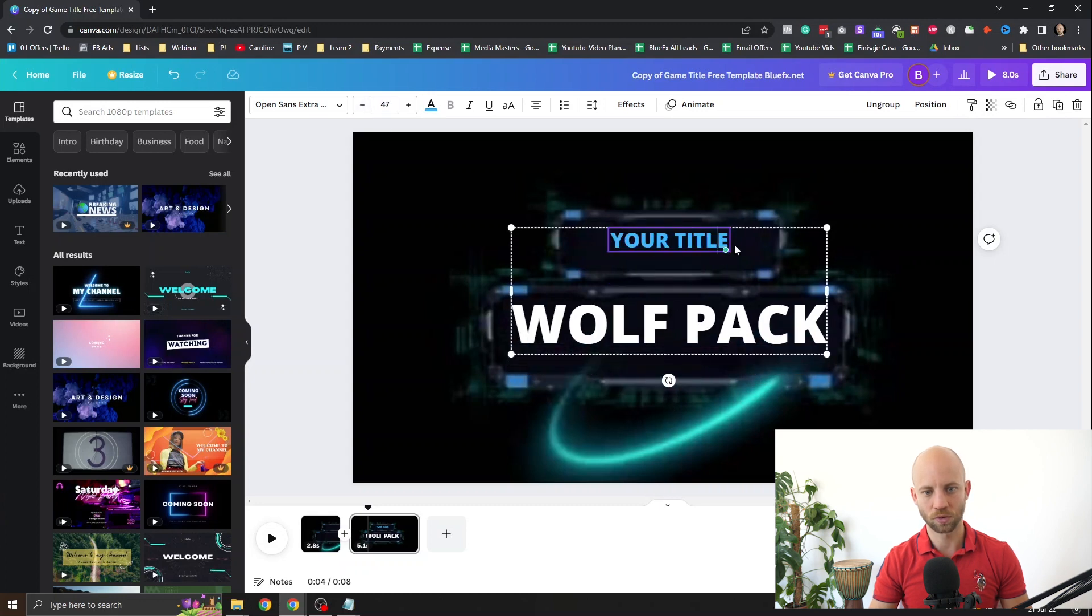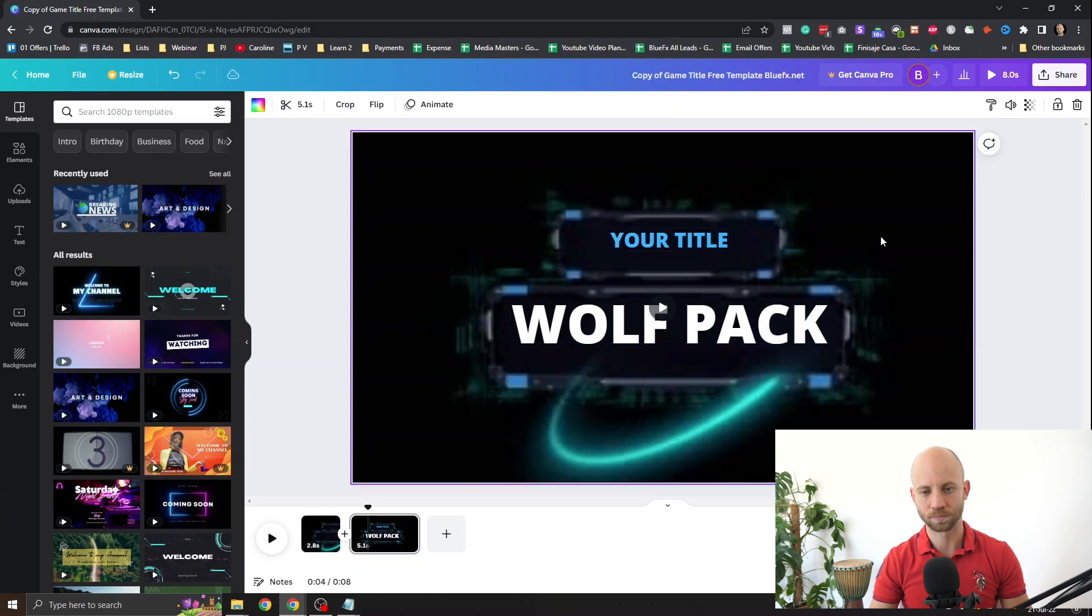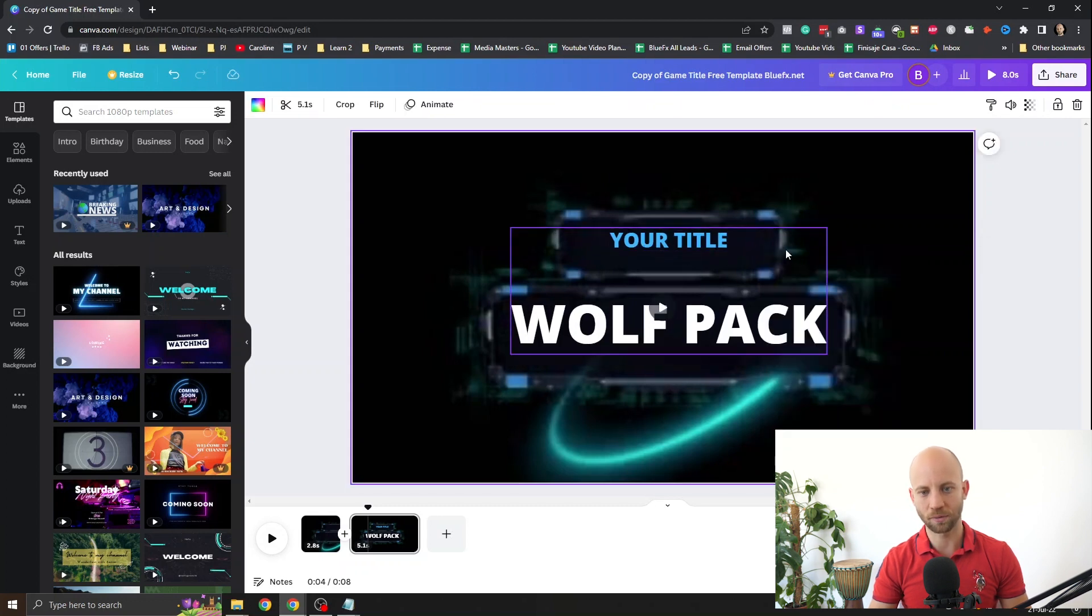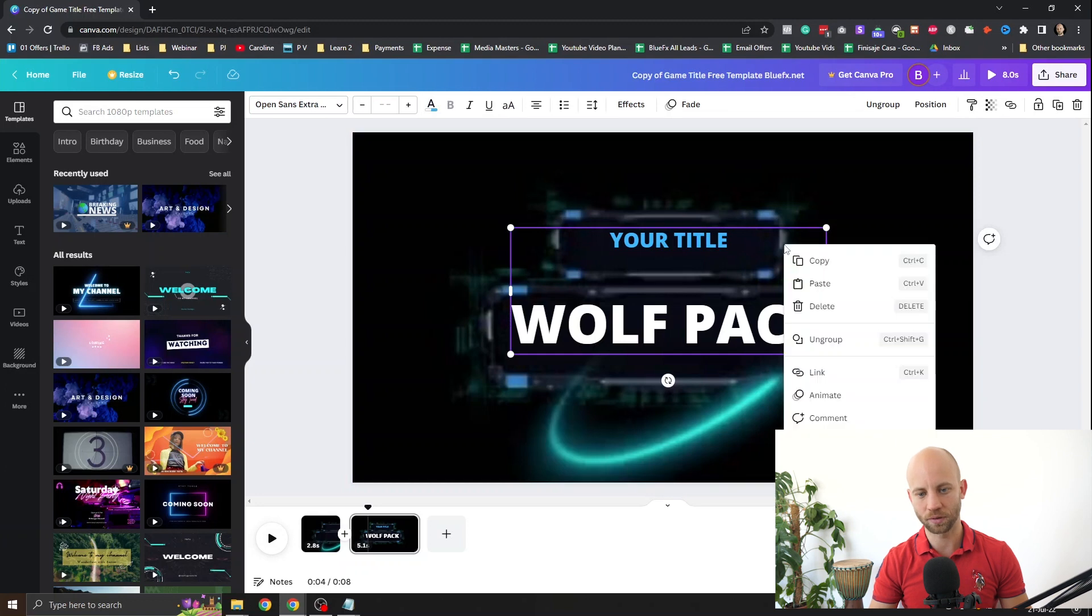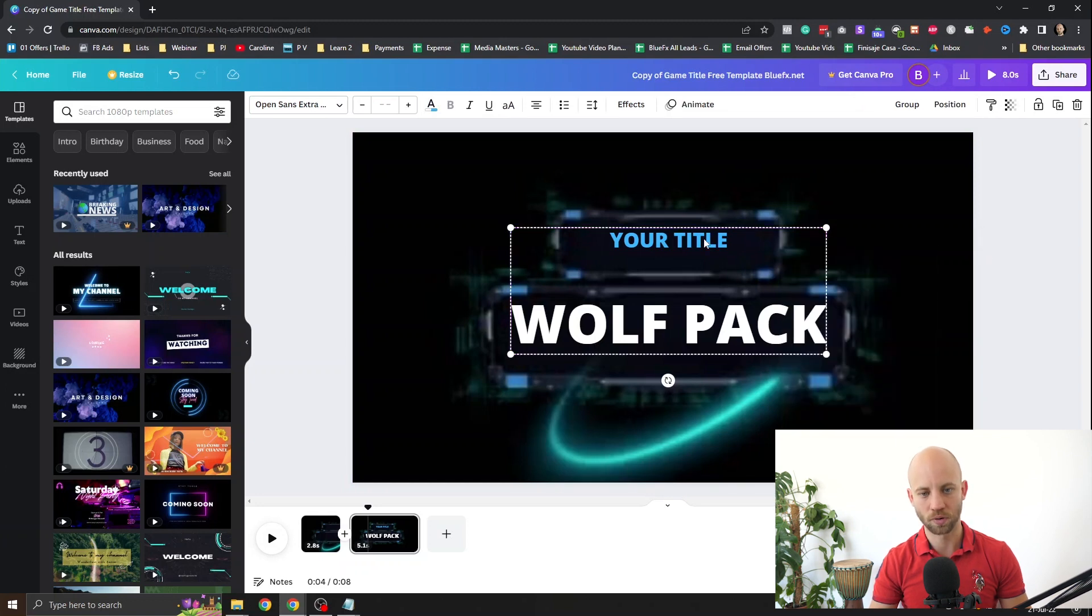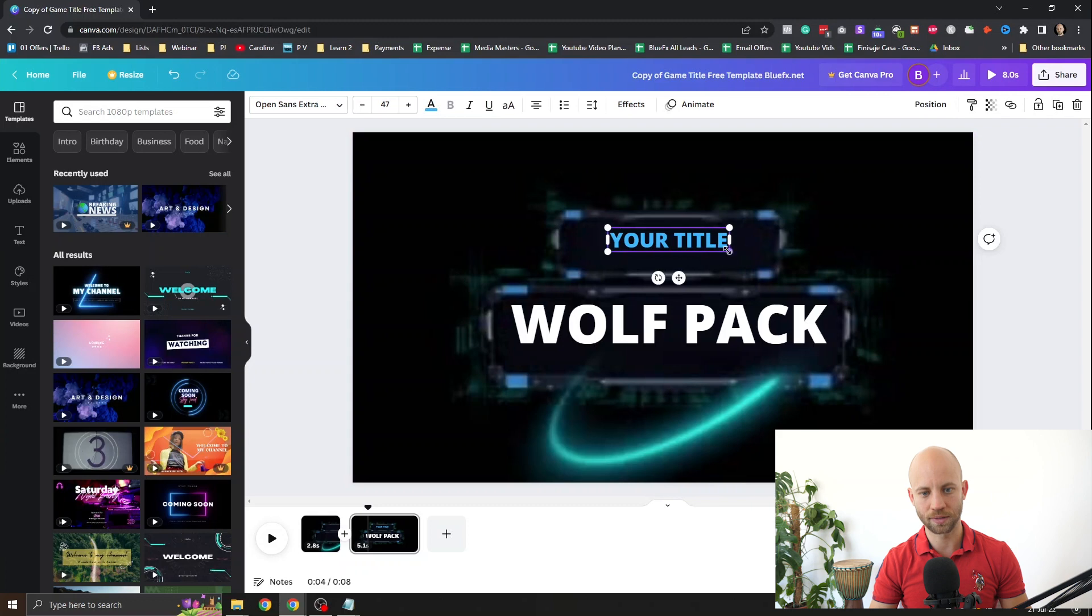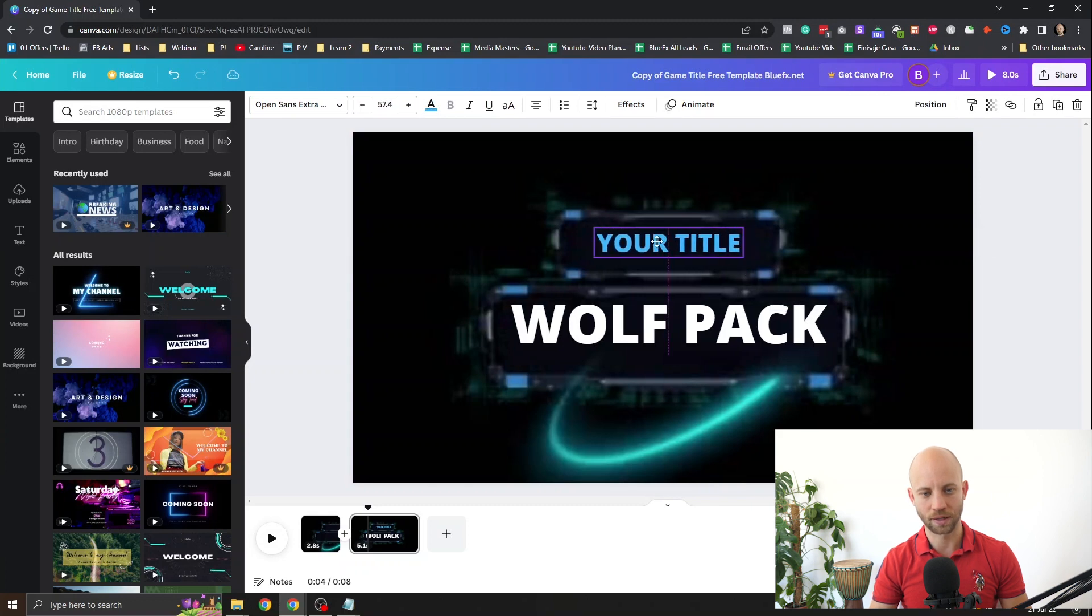Or what you can also do is if you'd like this template to be bigger, right click on this box. Right click and click on ungroup. And now you can select each individual title like this and move it around.